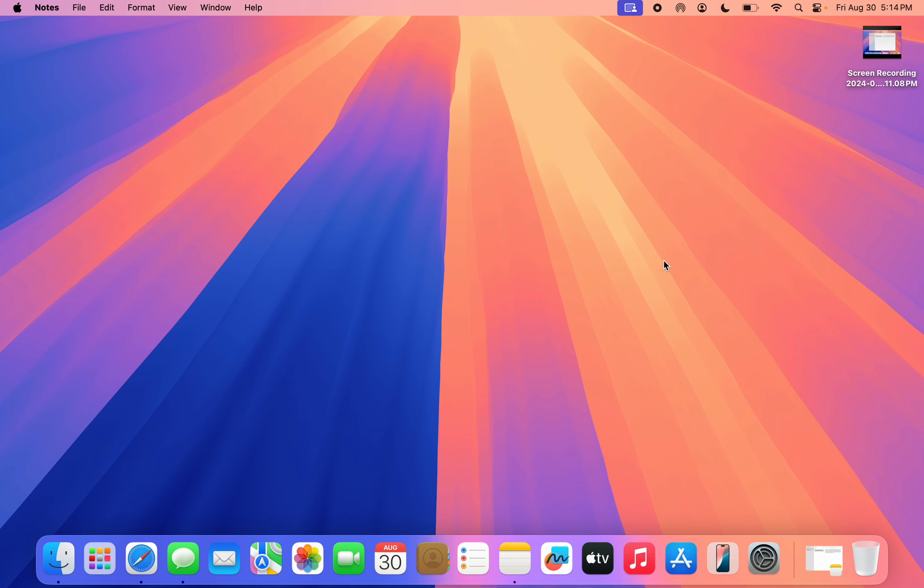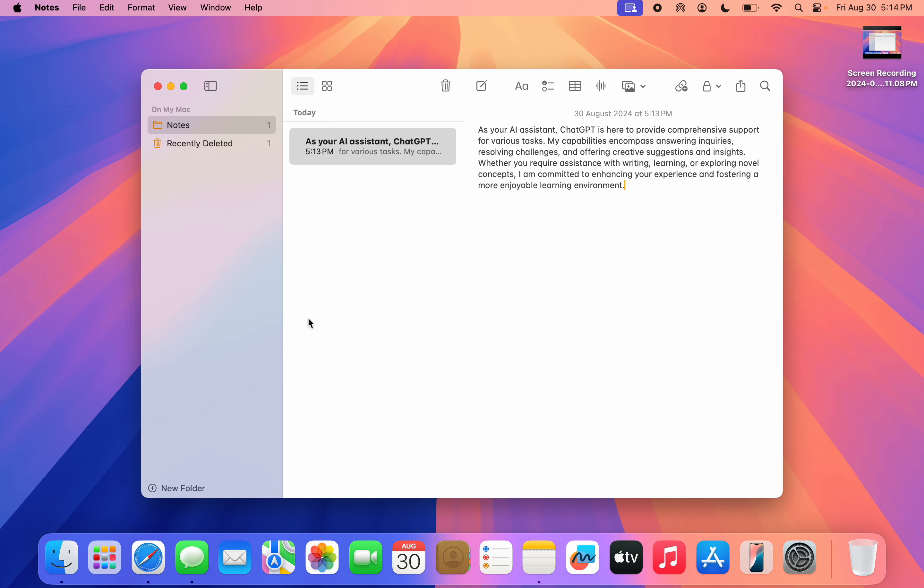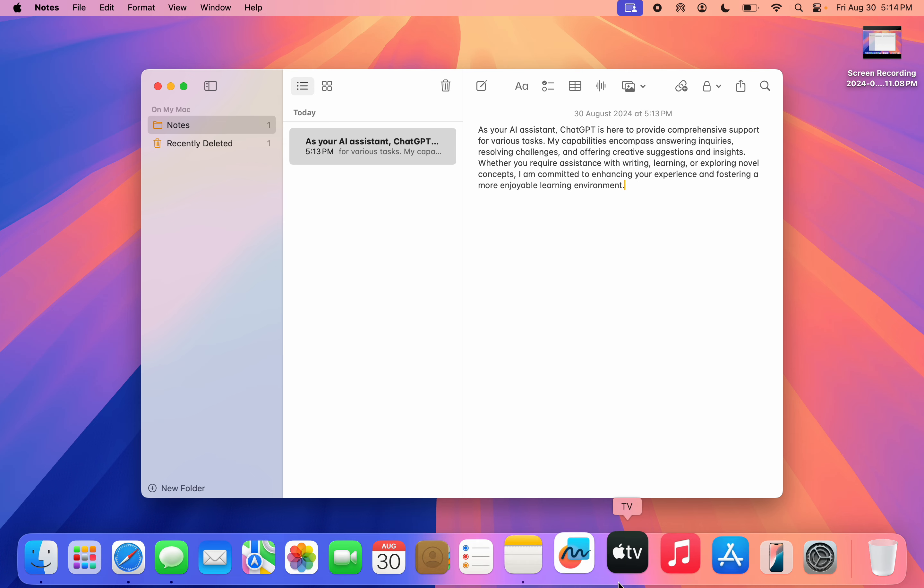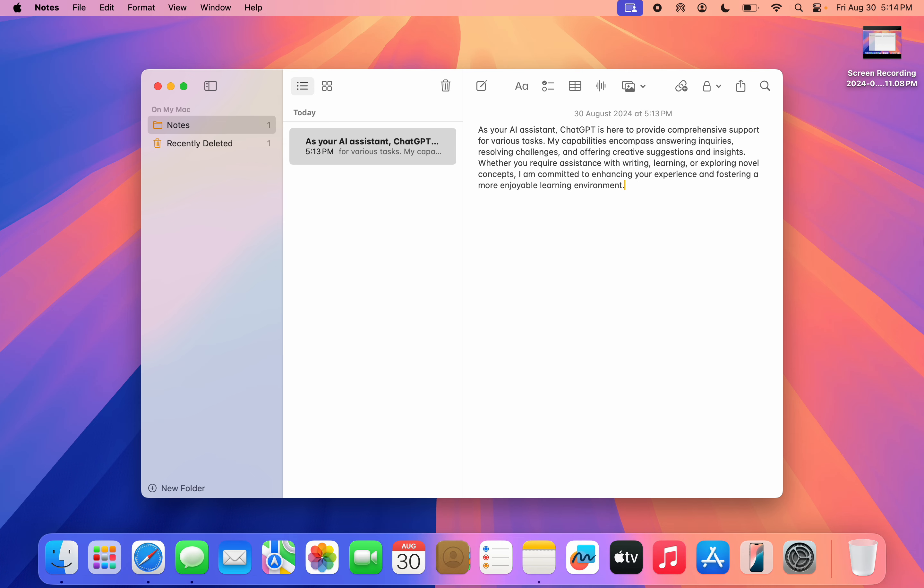I'm going to show you how to summarize text on Mac. With the new update of macOS Sequoia, you can use writing tools to summarize text anywhere - in your messages, in your notes, or anywhere on your Mac. Once you open it, you need to select everything.